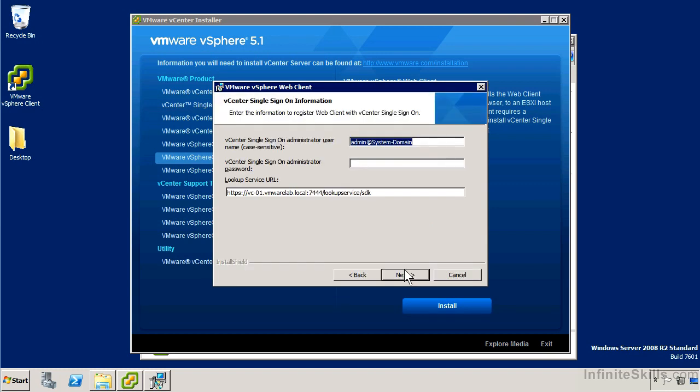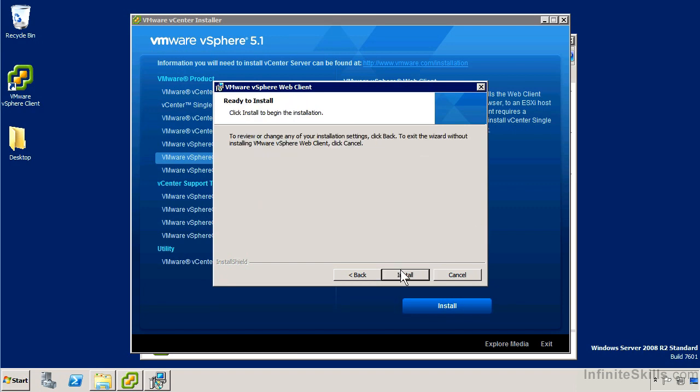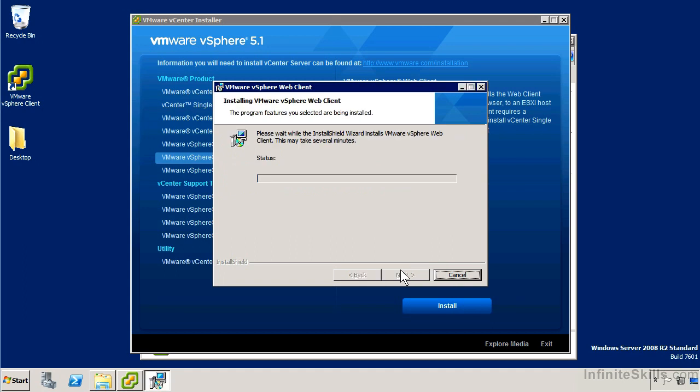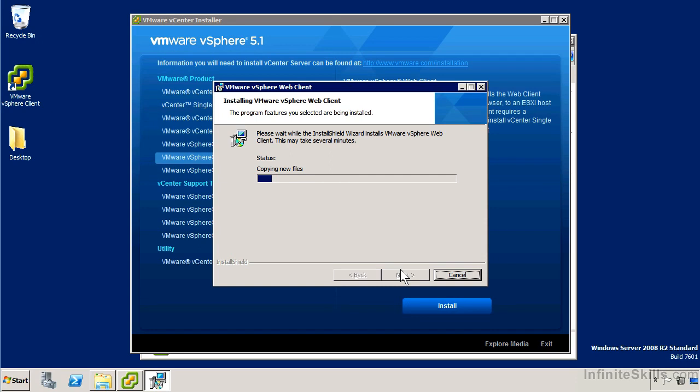Now it's asking me for the details to connect to single sign-on. When we installed single sign-on, we had a user called admin at system dash domain. That's still valid here. We haven't added any additional users to single sign-on. So I'm just going to go ahead and provide the password that I previously set. I'd say for the sake of simplicity, it's better to keep these things more consistent and not overly complicate things by adding additional layers of networking or multiple IPs or DNS aliases and so on.